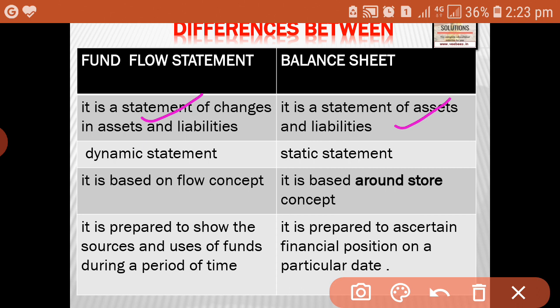Fund flow statement is called a dynamic statement — it shows changes, so it is called a dynamic statement. Whereas the balance sheet values will not change; it shows the balance on a particular date, so it is called a static statement. The particular balance on a particular date is shown in the balance sheet, that is why we call it a static statement.